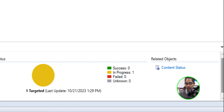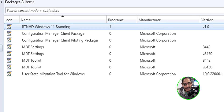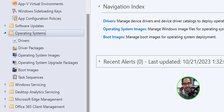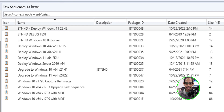On the lower right-hand side where it says Content Status, it's going to say 'In Progress.' I like to wait until it changes to green — Success. That basically tells me to go ahead. Now we're going to go inside the Operating Systems folder and into Task Sequences.